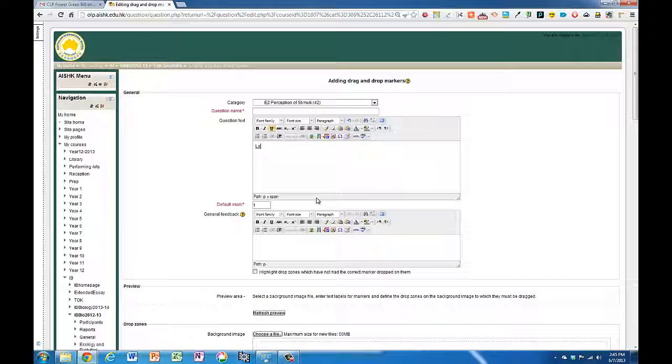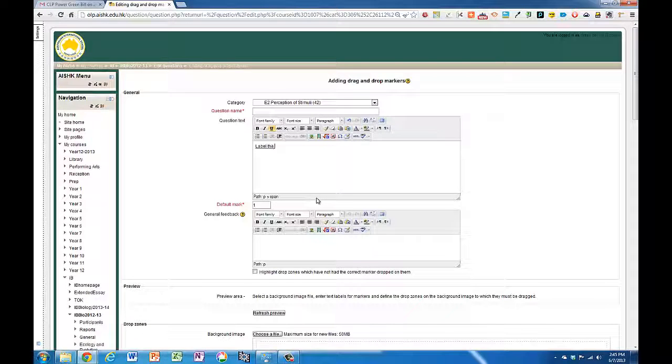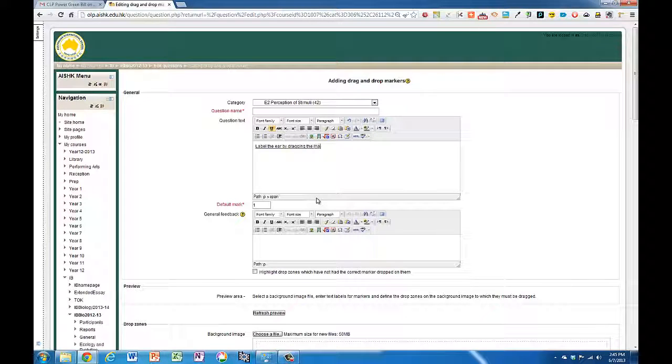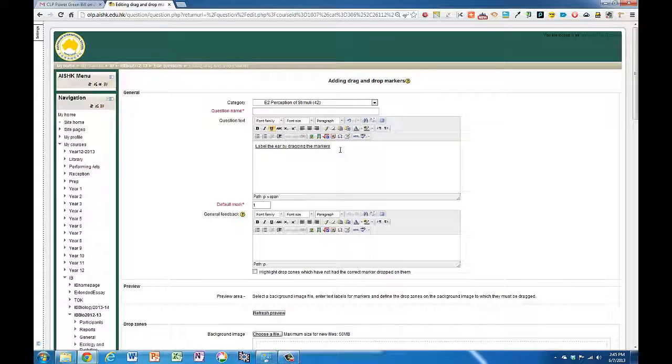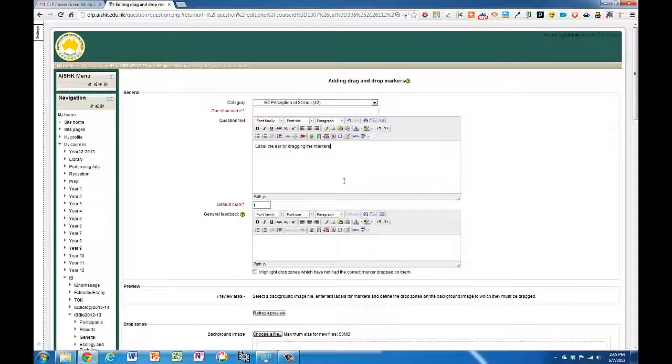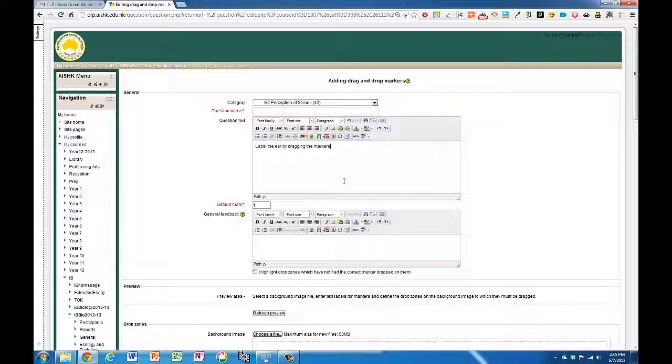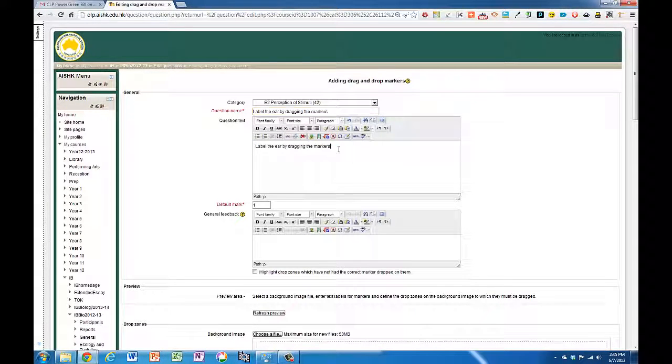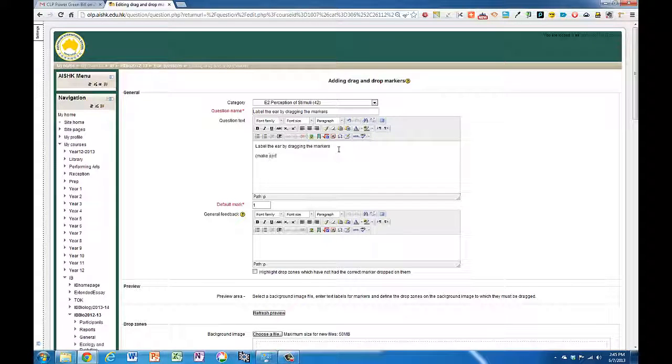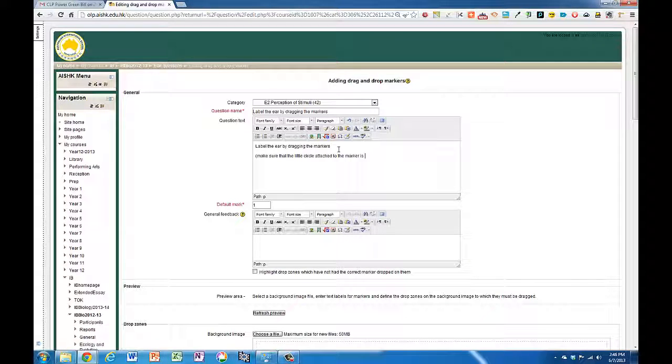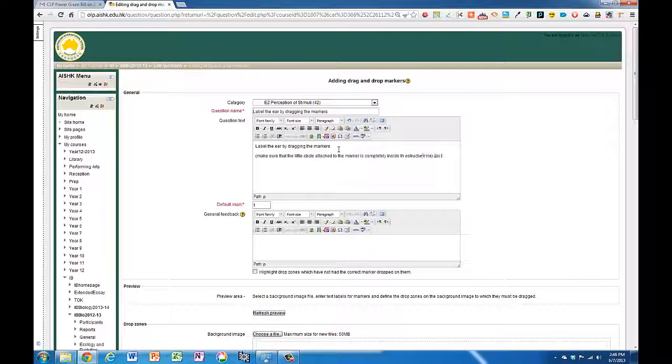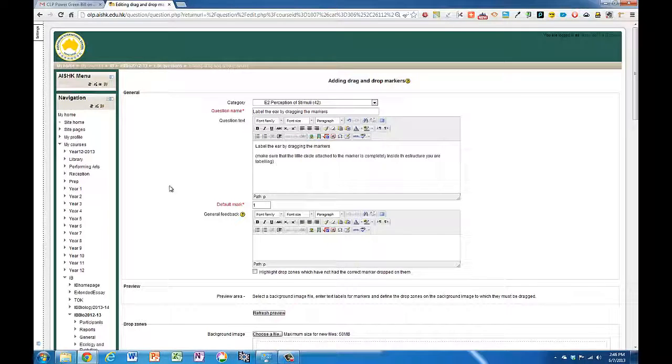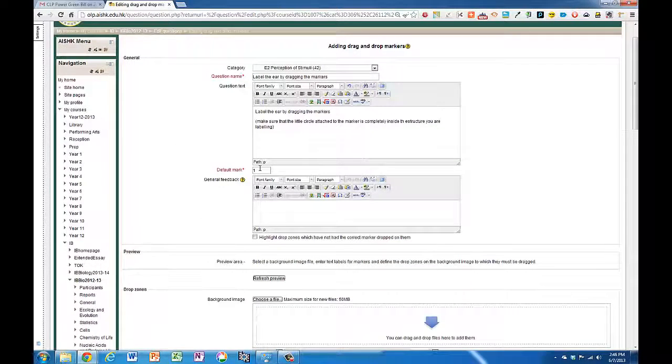Put in some question text and what I usually do is put the question in and then copy it and put it in the question name as well so I know what my question is about. I'm going to put in some additional instructions here. These markers have a little circle attached to them and that's the part that needs to end up inside the hotspot that you create, so it'll make sense as I go on.